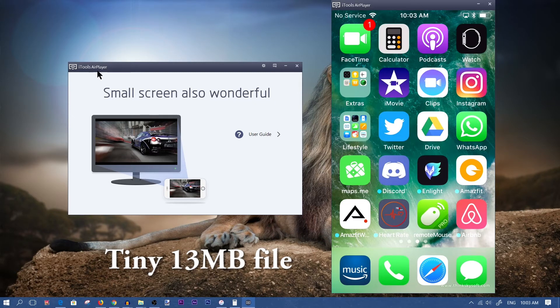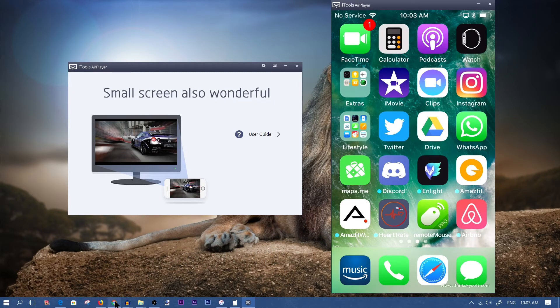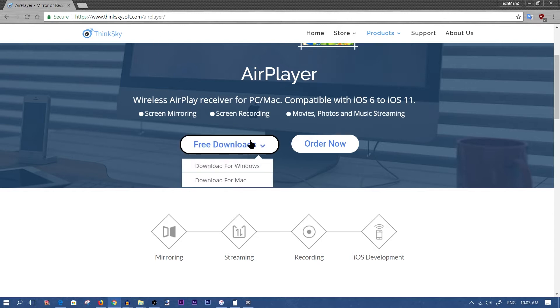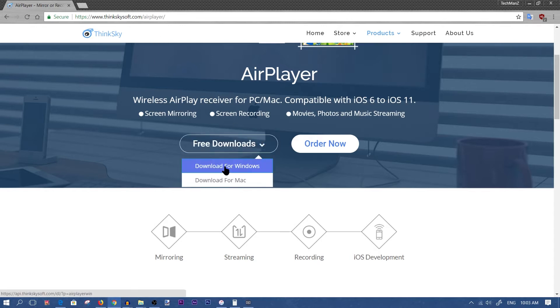In order to download this iTools AirPlayer, you're going to go to the website ThinkSkySoft.com/AirPlayer. I'll have a link in the description below. You can hover over free downloads and click on download for Windows.